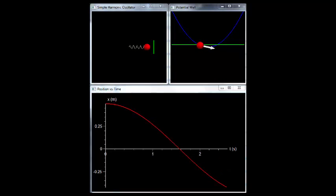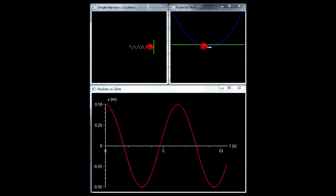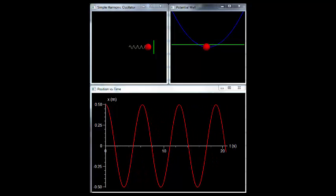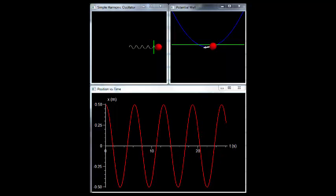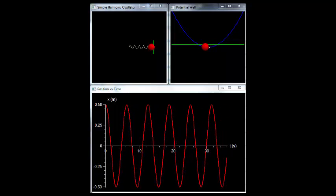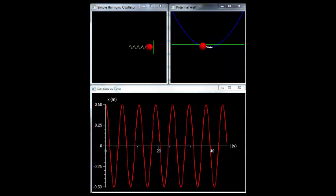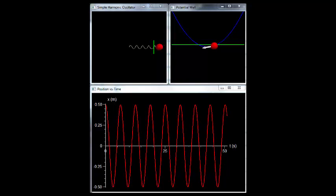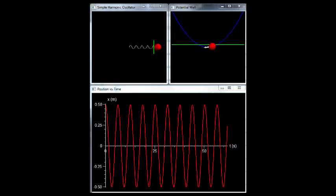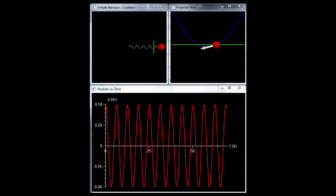Now let's take a look at a simulation of a mass on a spring. Look in the upper left-hand window. Here we have a mass on a spring confined to move in one dimension as though it were on a frictionless table. The green line denotes the equilibrium position. Now take a look in the upper right-hand window. The blue curve denotes the potential energy of the mass as a function of position. The red dot shows the current position and potential energy of the mass. The green line in this window is the total energy of the mass. Note that it never changes.